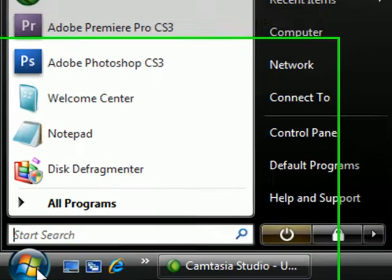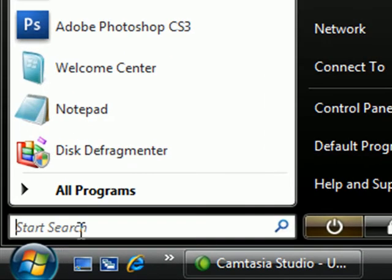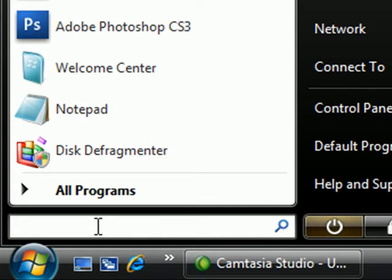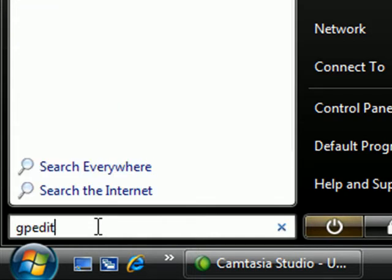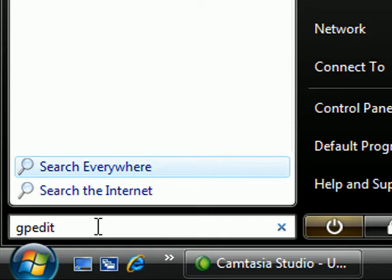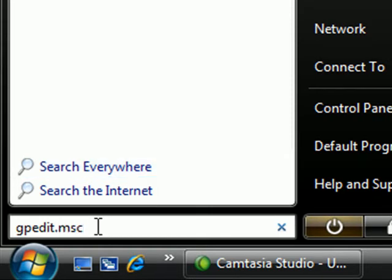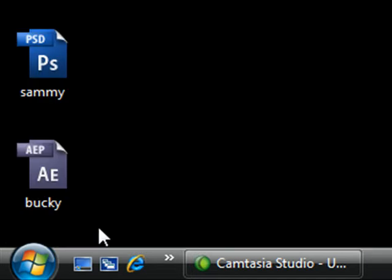So go ahead and in the Start search, type in gpedit - what this stands for is Group Policy Edit - then type .msc. Now press Enter and after you confirm, it's going to bring up the Group Policy Editor.